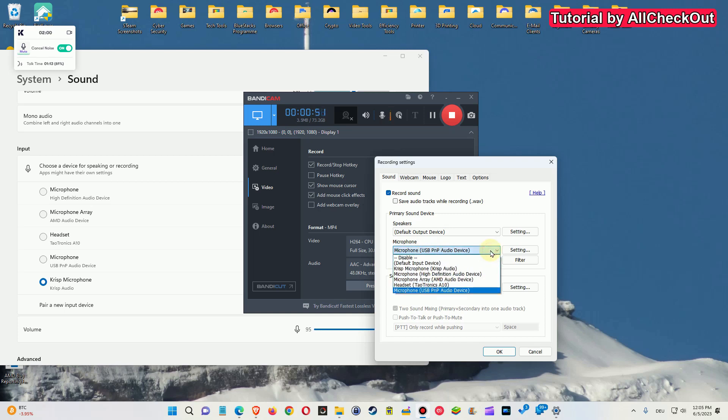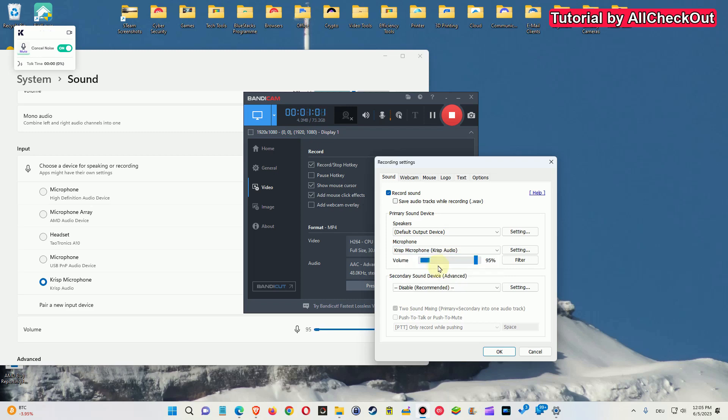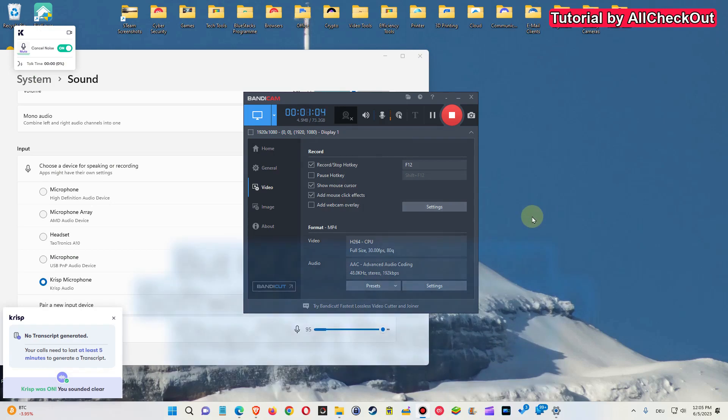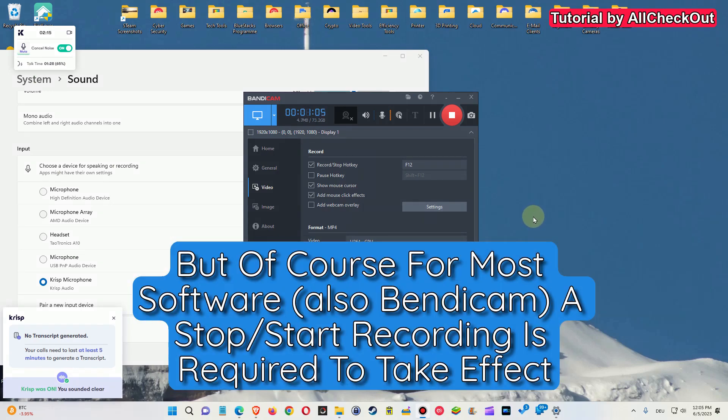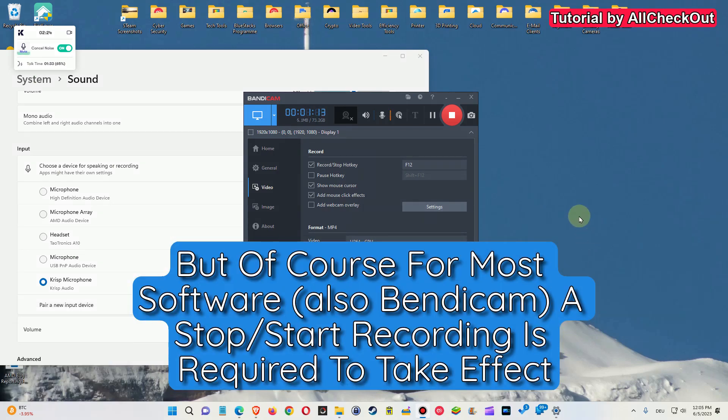But what you have to do now is choose the Krisp microphone. The software will install Krisp as a microphone, and this is what you have to choose. Choose this and click on OK, and after that it should use the original microphone with Krisp cleaning your audio.